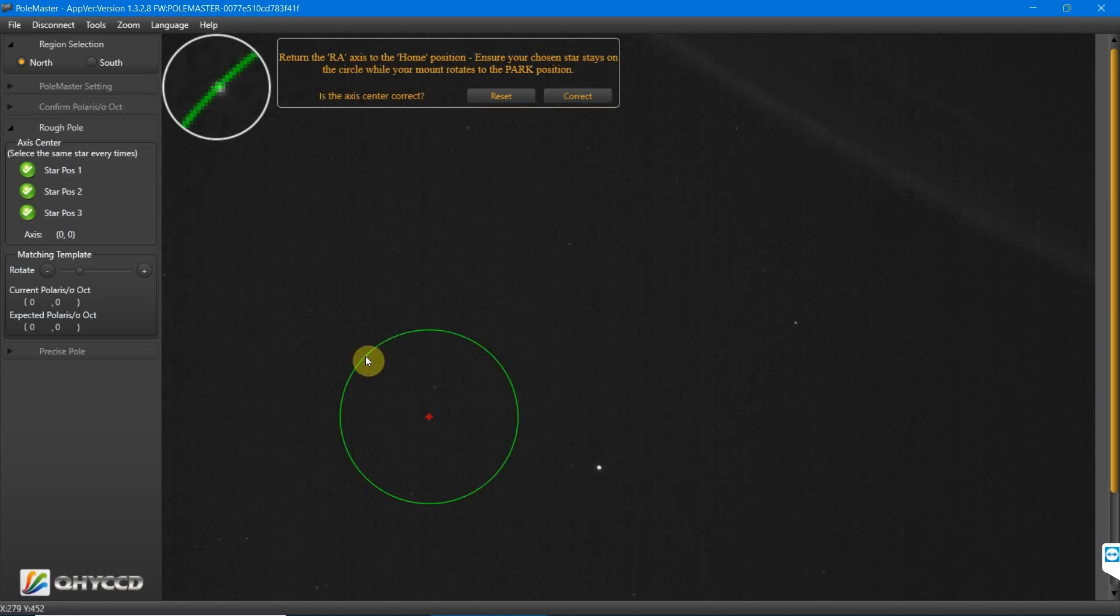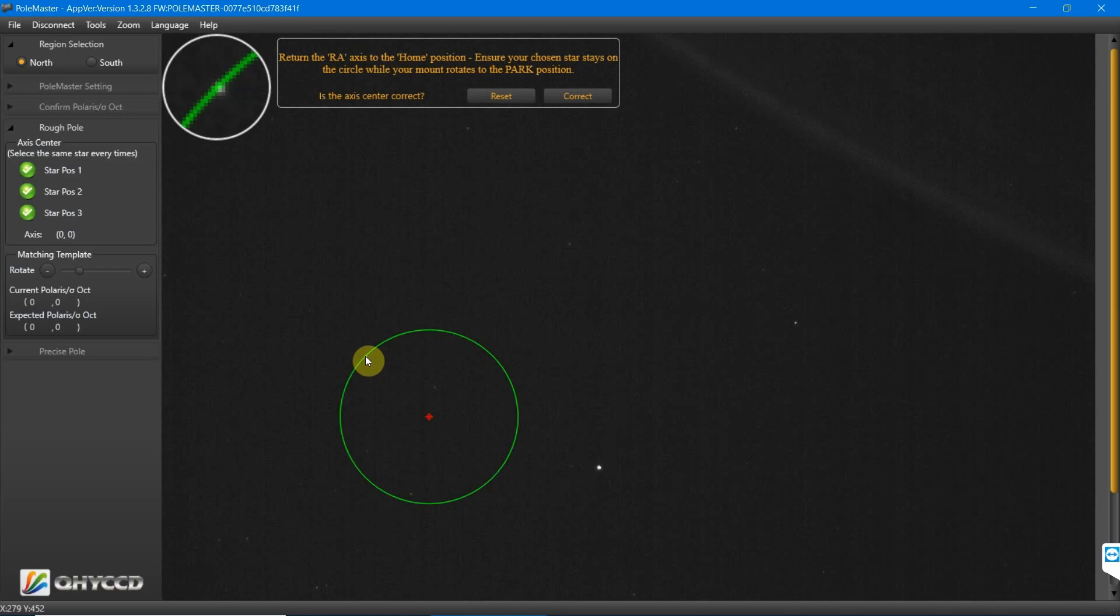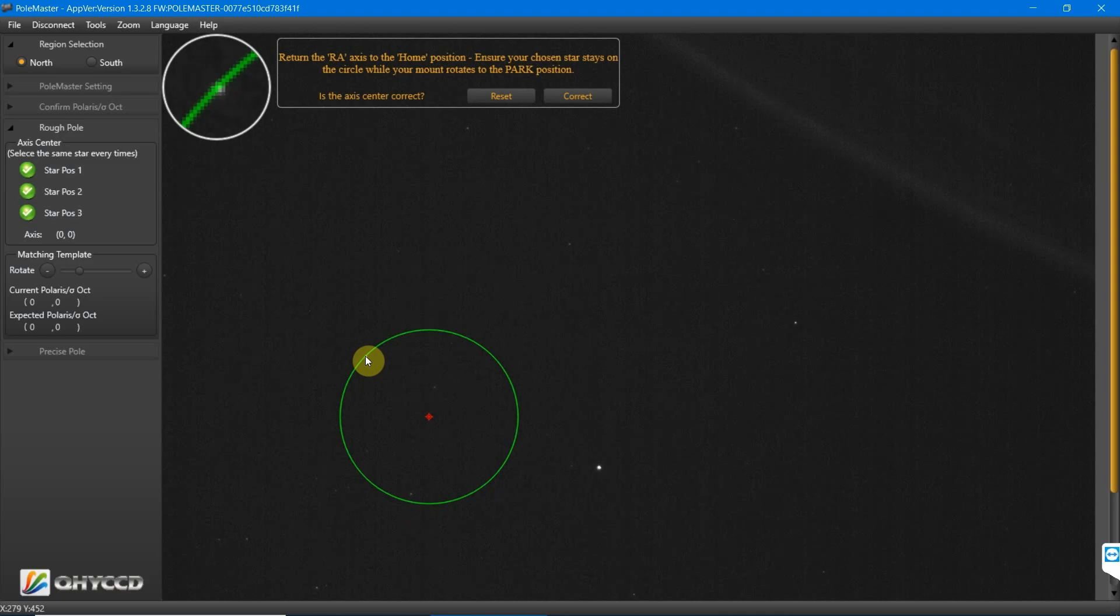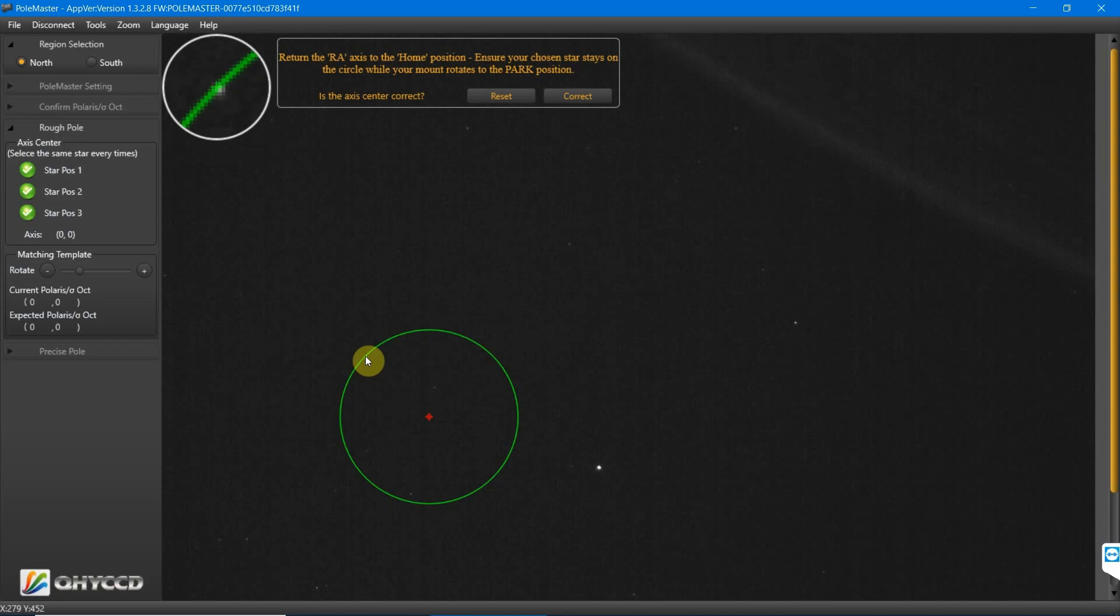A green circle will appear. Now what you're watching for at this point is that star to go back around on the circle's path. Unfortunately, due to the way I put the mount back into the home position, that doesn't happen on this video.